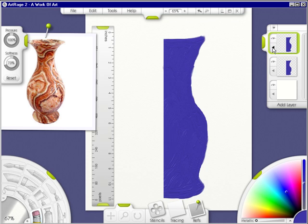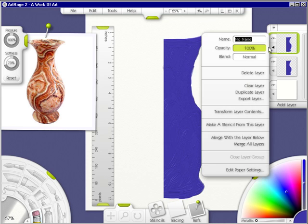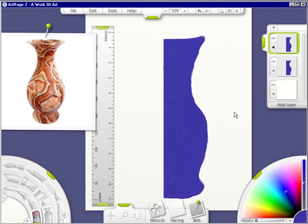Now I click on this arrow, on the duplicate layer arrow, I click on transform layer contents.